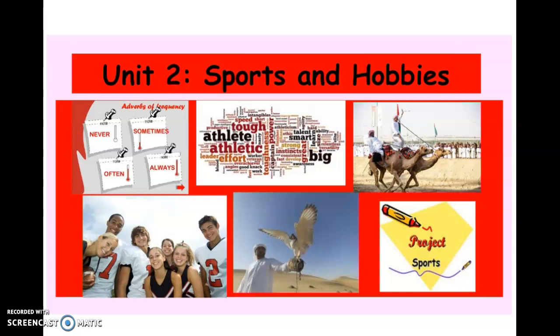So the second part of this unit, we are going to be learning about the adverbs of frequency. For example, how many times a week do you play soccer? How many times do you go shopping? Sometimes, never, always — these are the adverbs of frequency.